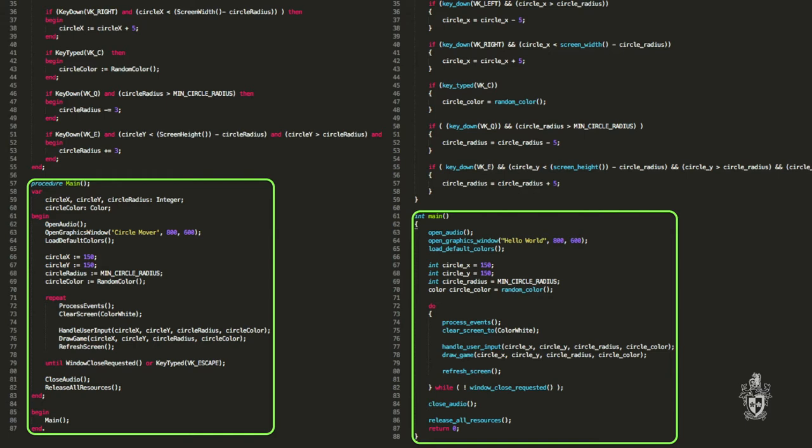We need variables so we have an integer variable called x here. Is it really scarily different on the other side? It looks like just less writing. In this case because C programmers don't like to type much everything's lowercase. But the idea is the same isn't it? I needed a variable to store the x value so I made one.